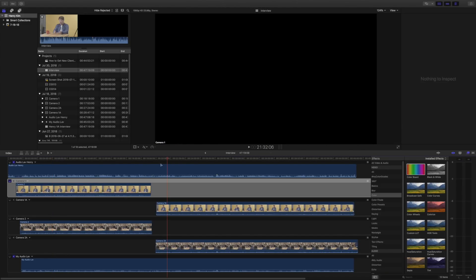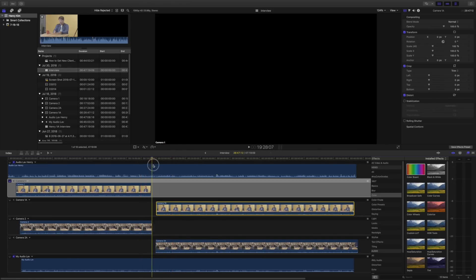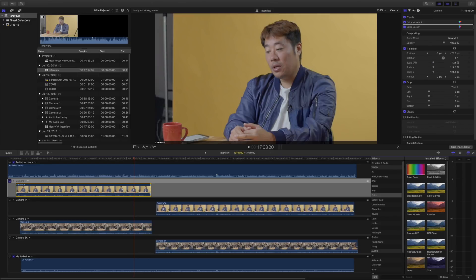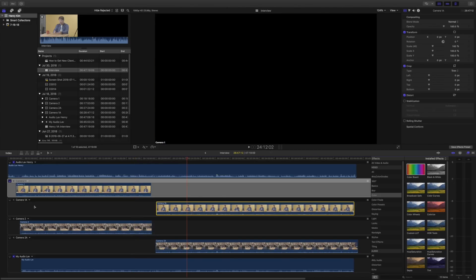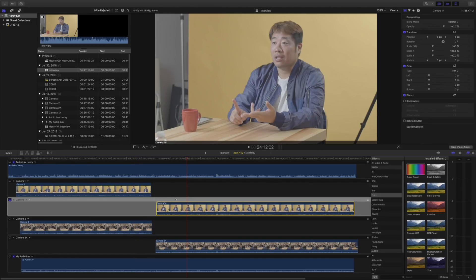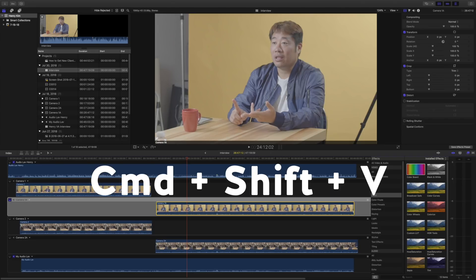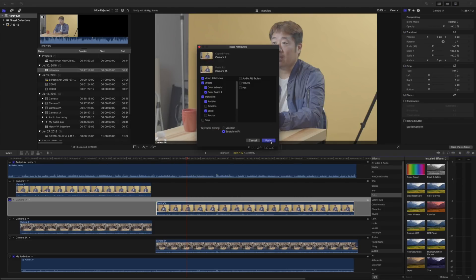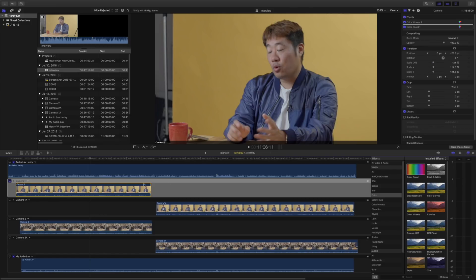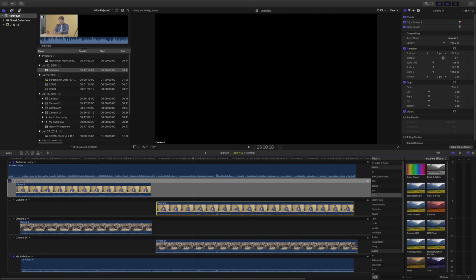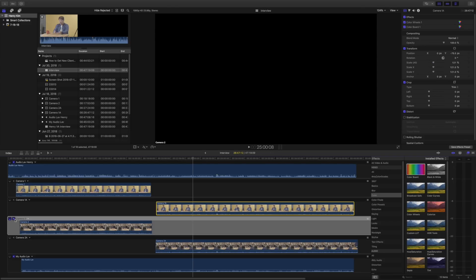Now I want to copy all these effects to Camera 1a, because I just stopped the camera — you can see the gap. I hit Command C to copy this clip, then go to the Camera 1a video clip, make sure the screen is selected so we're looking at that clip, and type Command Shift V to paste all the effects. Now both clips are color graded the same. I do the same thing for Camera 2 — just make sure the screen is selected since I'm not using the audio from this video clip.